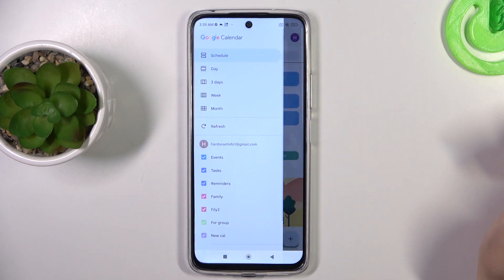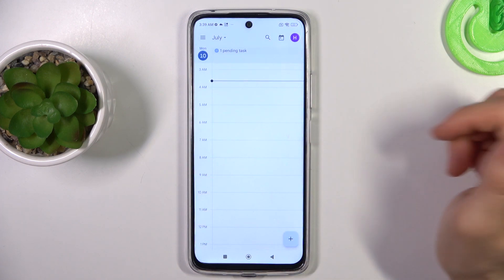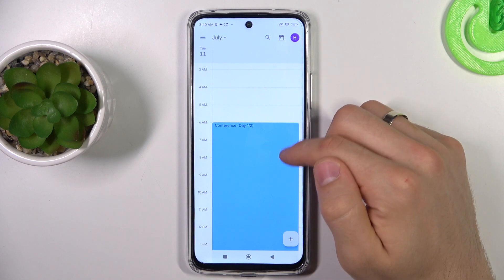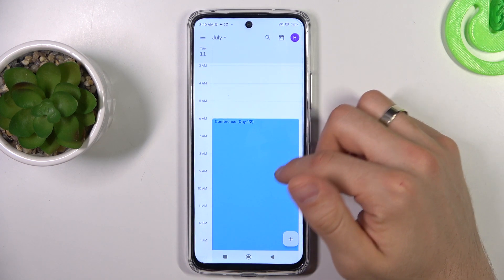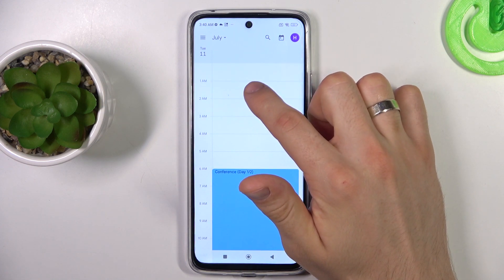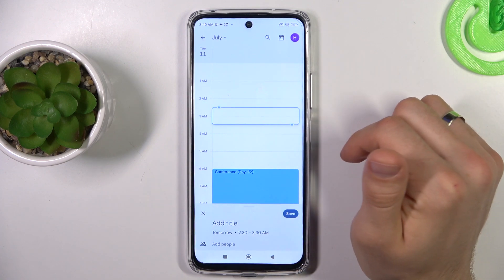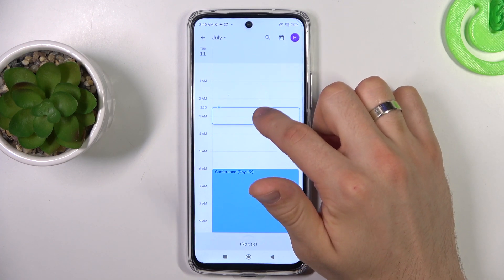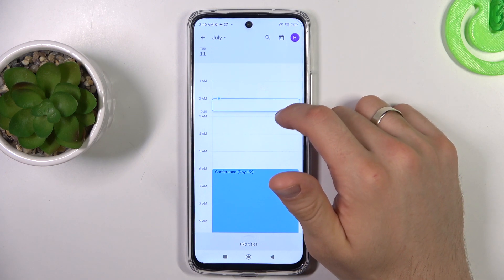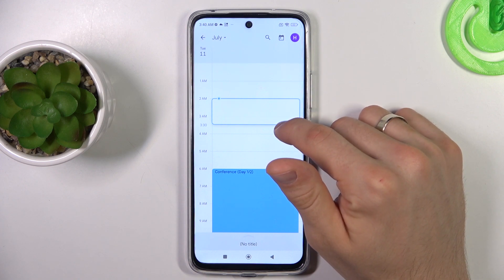Choose your favorite look of the calendar. For example, I like the day look, and I want to create an event for tomorrow. So it will start at 2 a.m. Click on it. You can move it to 2 a.m. and change the size of this cell. For example, I want to make it one and a half hours.